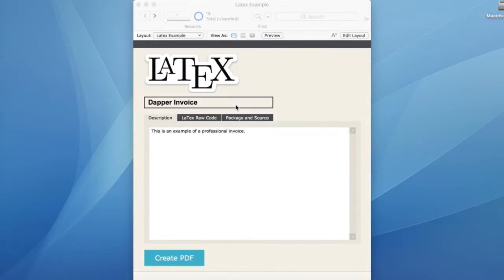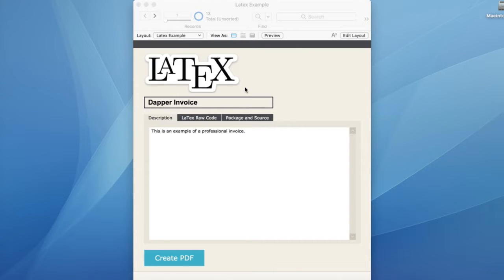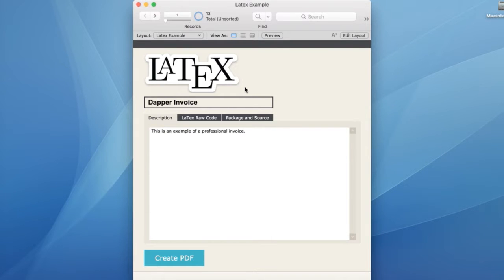Hi, my name is Jonathan Ray. I'm a FileMaker developer here at Richard Carlton Consulting. Today I have an example file for you that shows how FileMaker can work in conjunction with the LaTeX technology in order to do some reporting features that FileMaker would not be able to do otherwise.